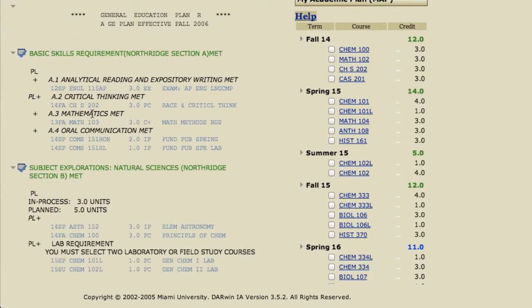If you notice there's a blue check mark here with a calendar — what that means is courses have been planned in that section and whatever courses have been planned will satisfy that area of the degree requirements. Here's the critical thinking — you'll notice it says PC here. PC means planned course. You'll see the units, the course number, and then the semester in which that work has been planned. The plus here with PL next to it means this will satisfy the degree requirement and it's been planned out.